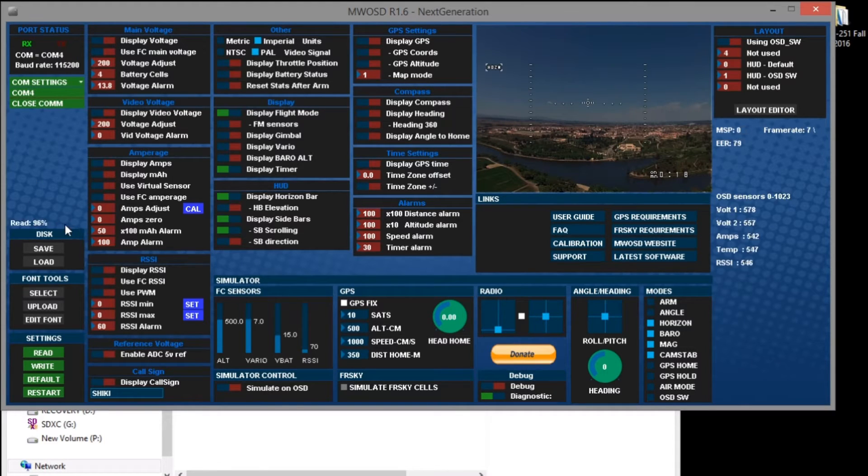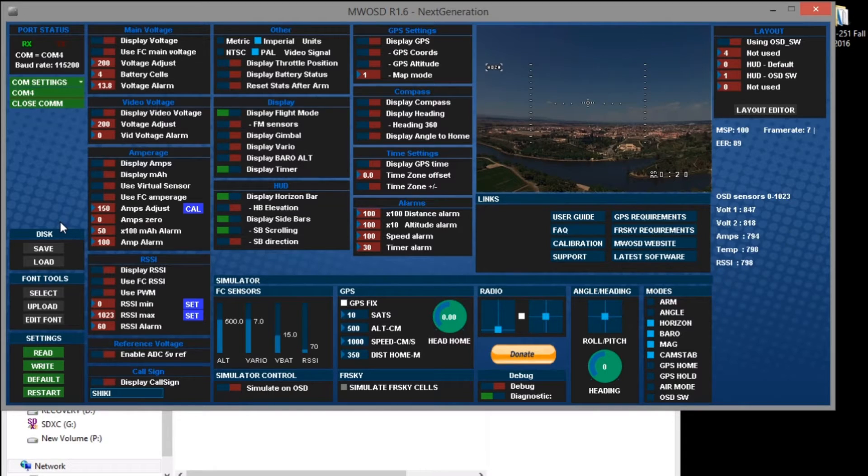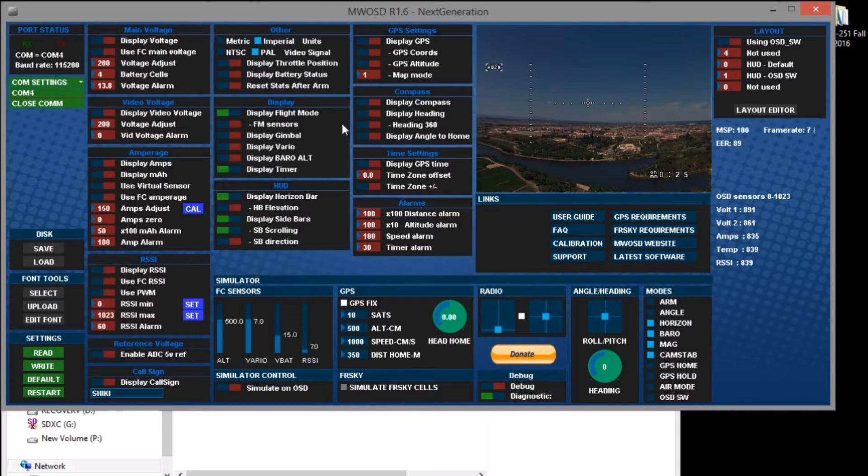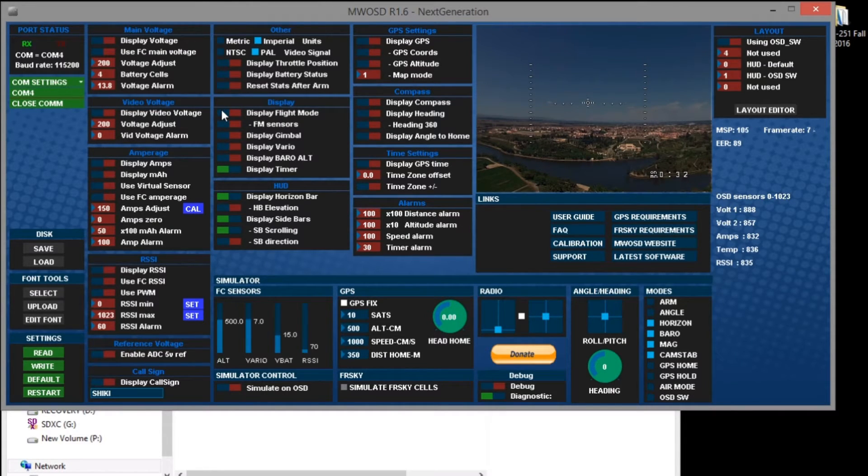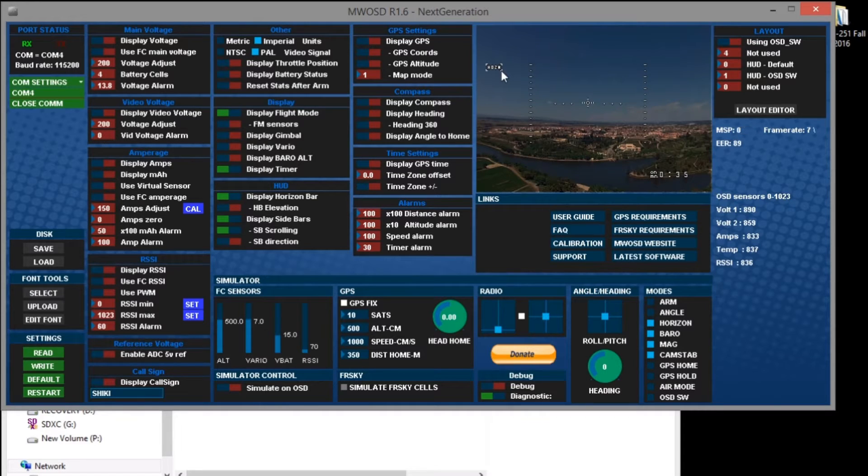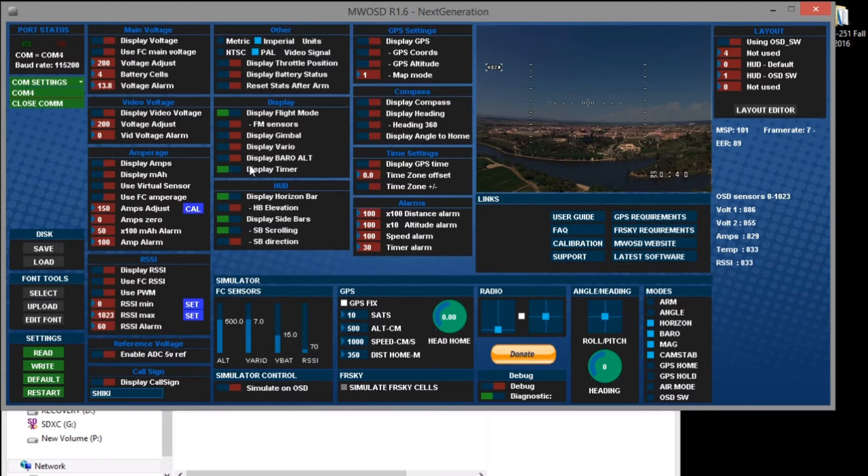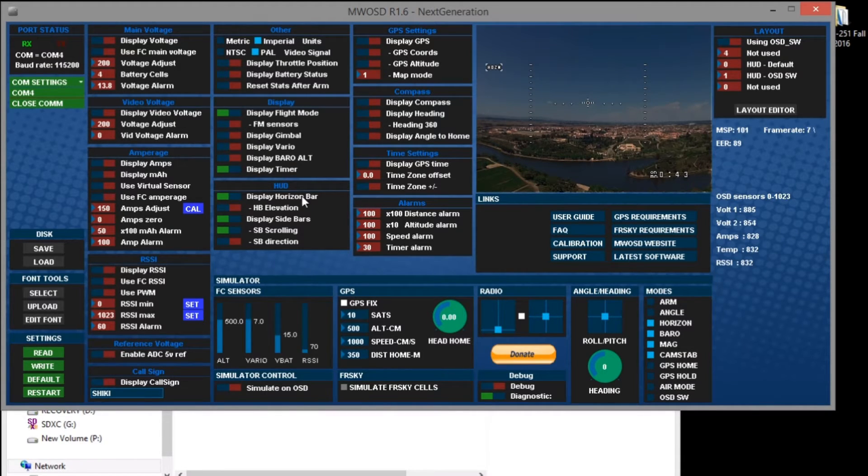So we already have some things enabled by default and one of them is the flight mode which is this icon right here. If you turn it off and on you can see how it comes and goes on the display. We also have the timer enabled which is the one over here and we are displaying the artificial horizon and sidebars right here.